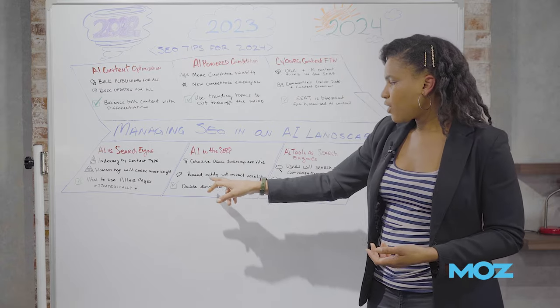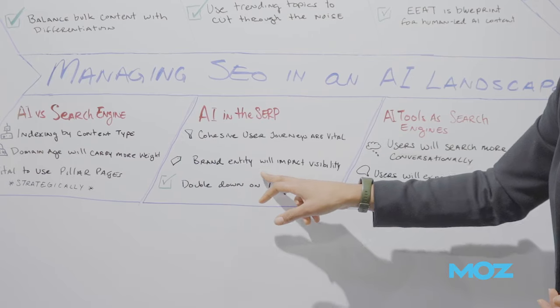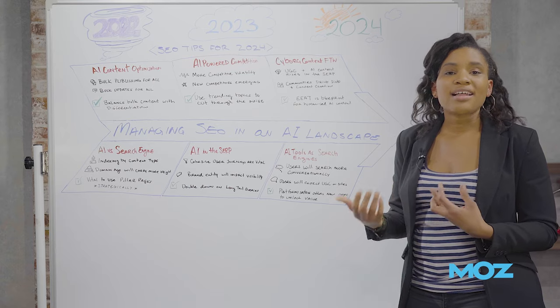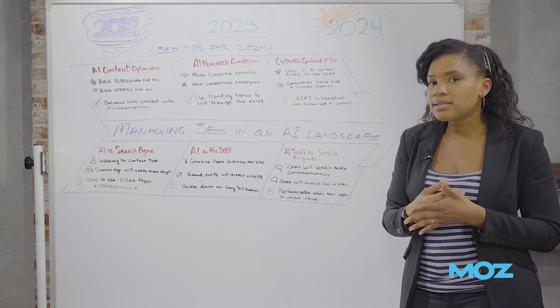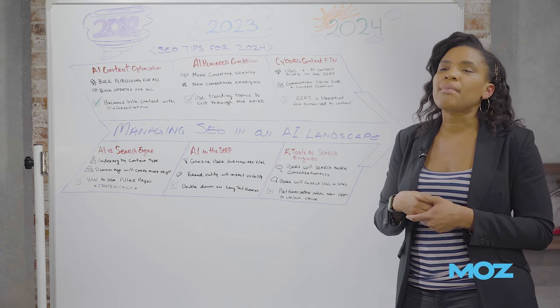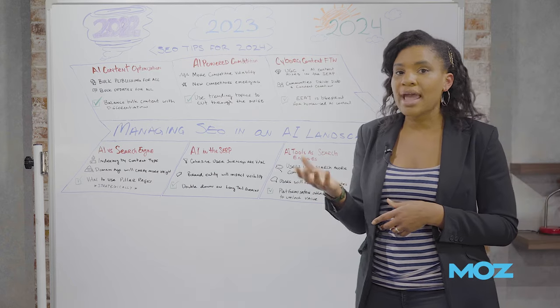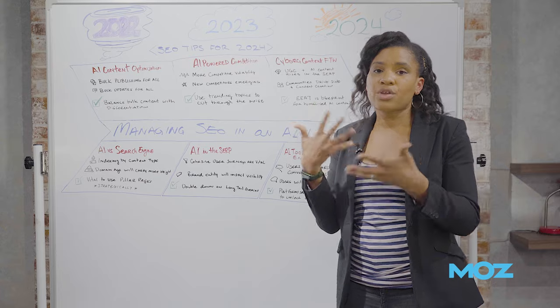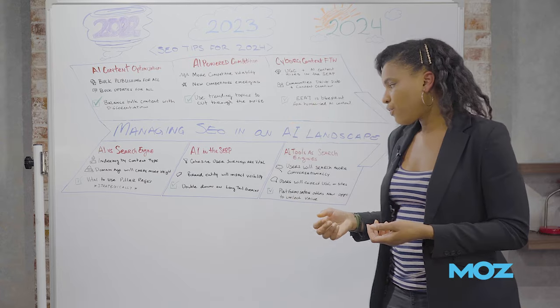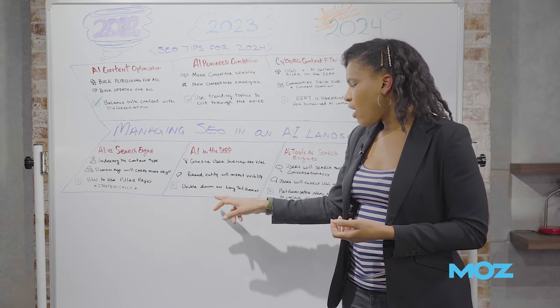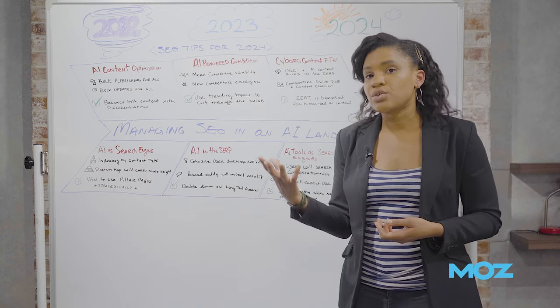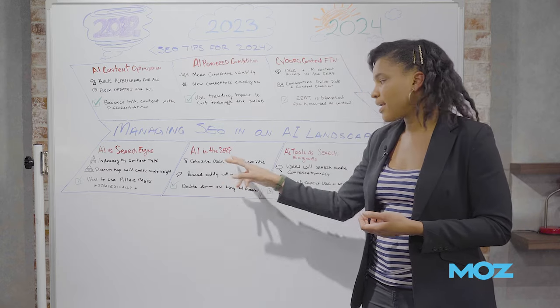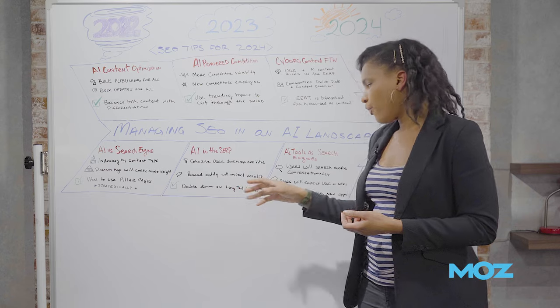And I think that also with this brand entity will impact your visibility. What Google and what LLMs understand about your brand and the entities around your brand will make them more likely to surface your brand, your products, the things that you do, in those conversational SERPs as we go forward. So it's worth doubling down on long tail queries that are associated with your brand because of this conversational space and because of this user journey as we go forward.